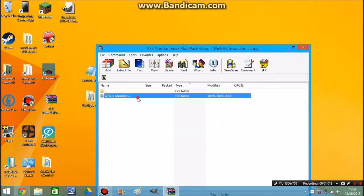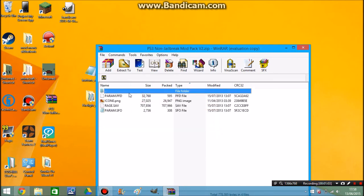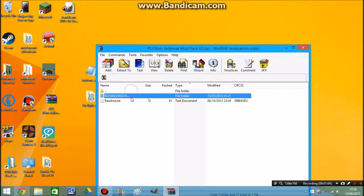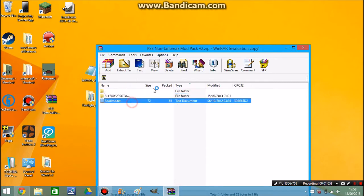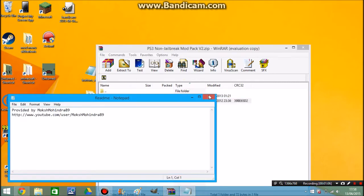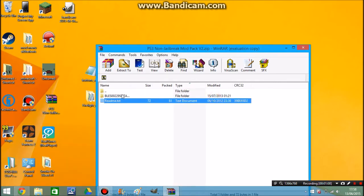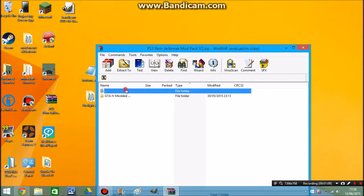GTA4 modded save, pretty good. There's a readme text there just saying who made it.